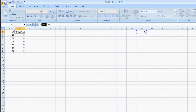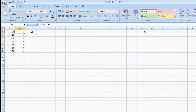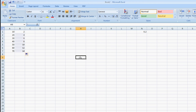Once I hit F4, I hit the check mark and now I can drag down on the cells. As you can see, we now have the correct numbers because N1 became a constant.